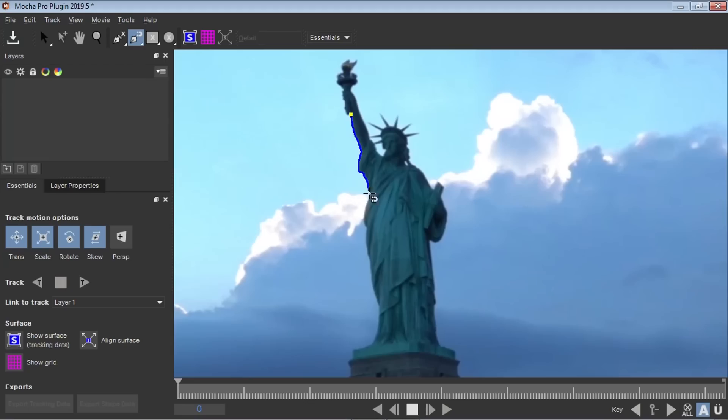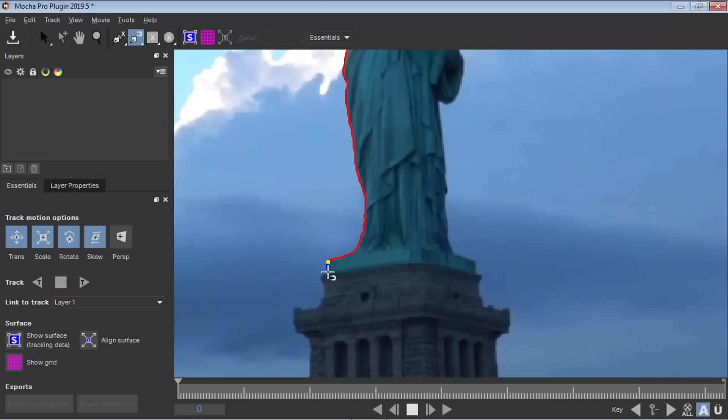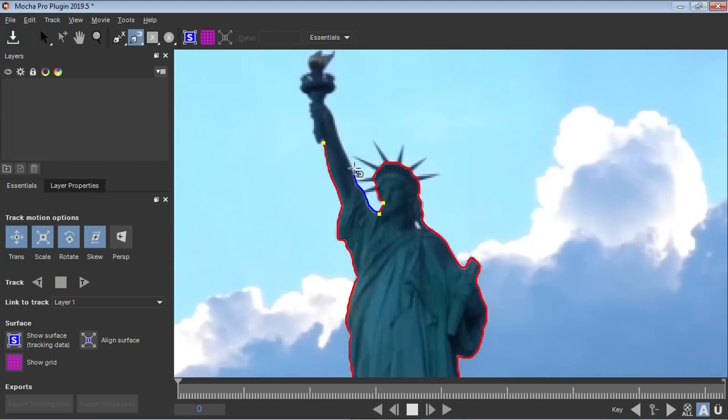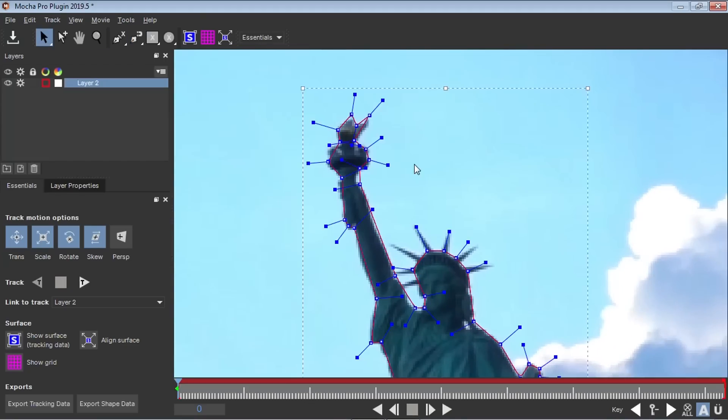And that's because the new version of Mocha Pro 2019 has this amazing feature, this magnetic tool, which makes rotoscoping so much easier that I actually kind of enjoy it, which is awesome.